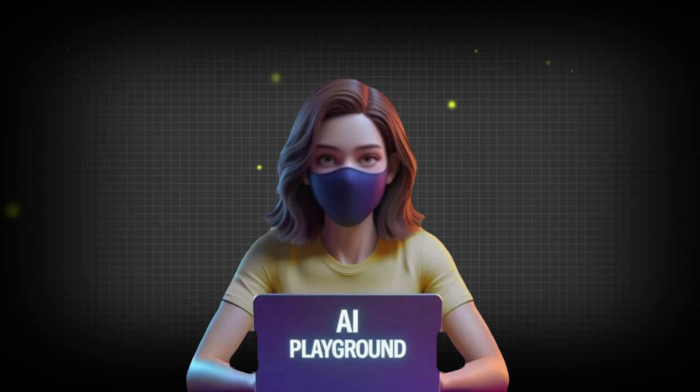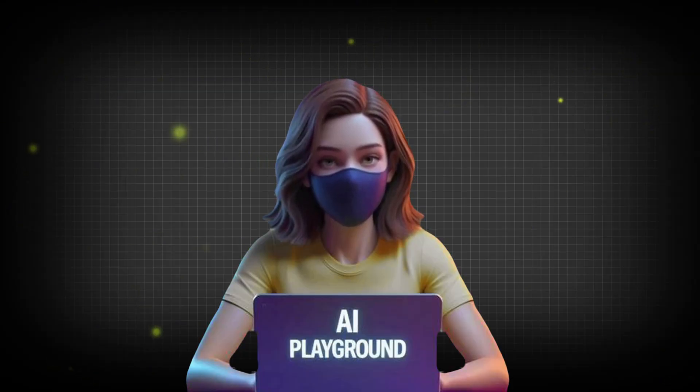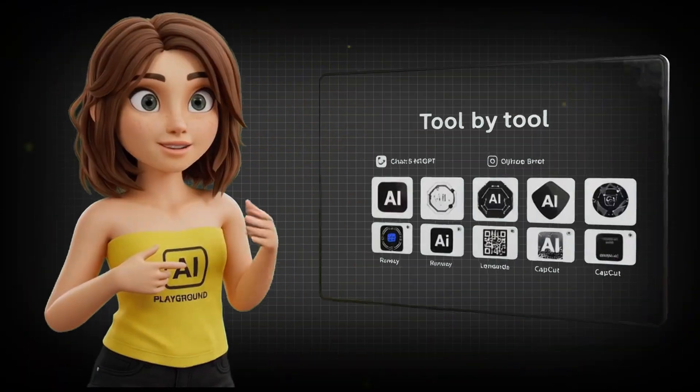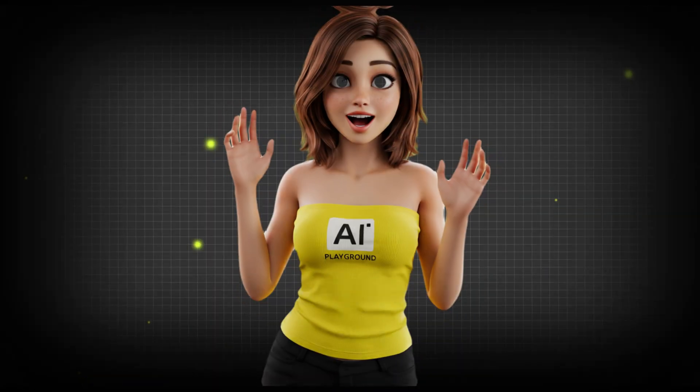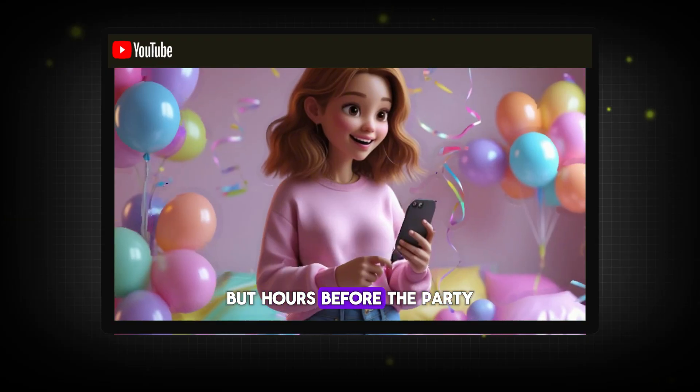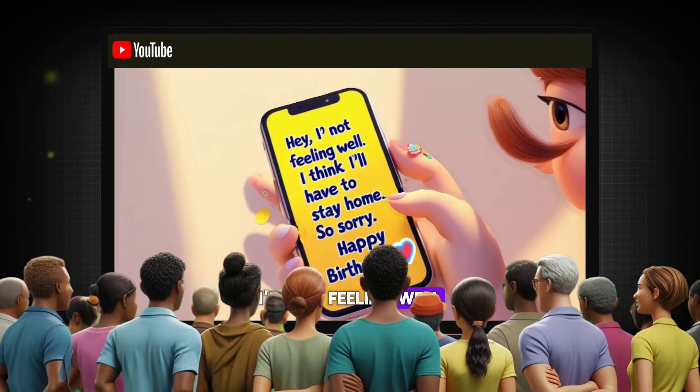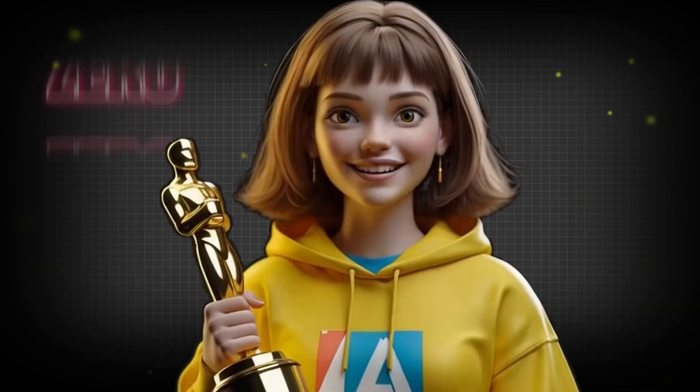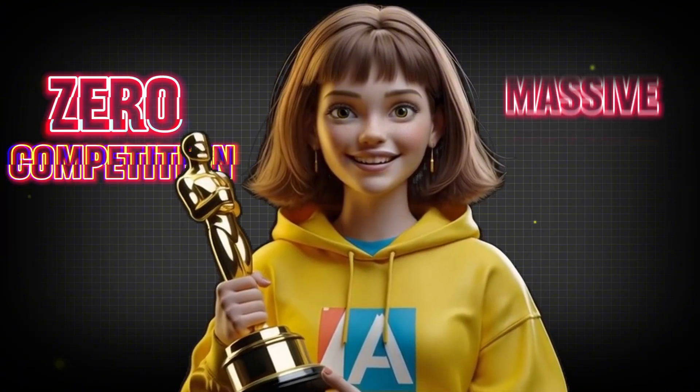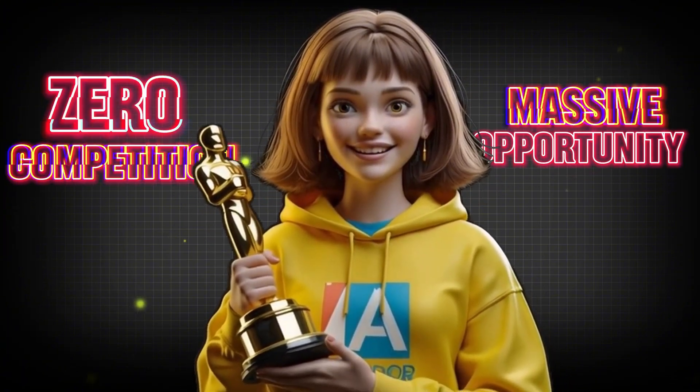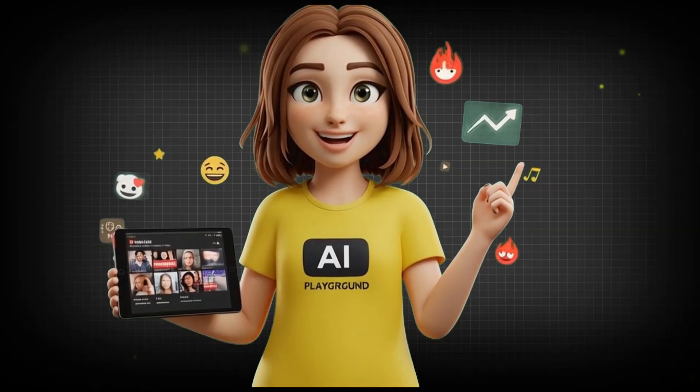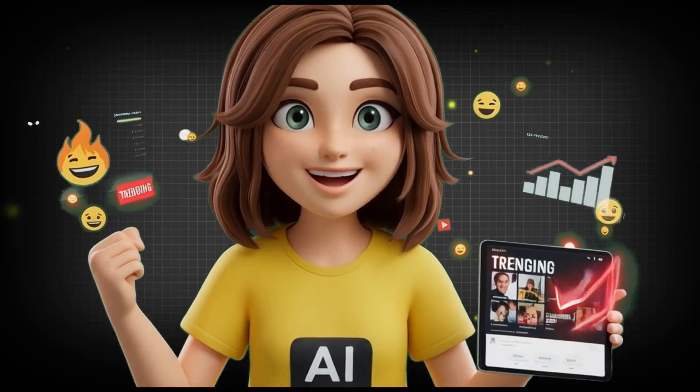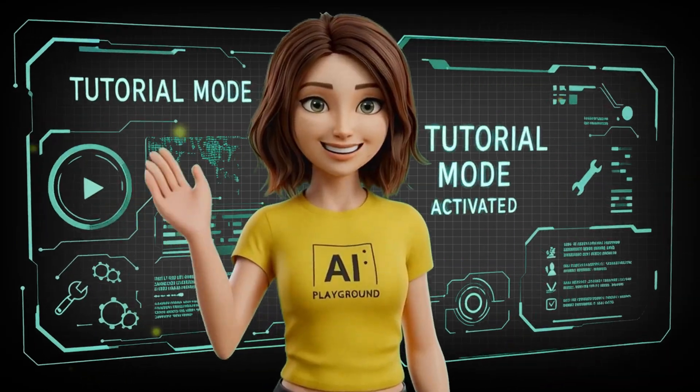In this video, I'm going to show you exactly how to do the same. Step by step, tool by tool, script to screen. But here's the real kicker. Almost no one is making long-form videos in this space yet. That means zero competition and a massive opportunity for you to take over. If you start today, you won't just ride the trend, you'll own it. Ready to go viral? Let's begin.